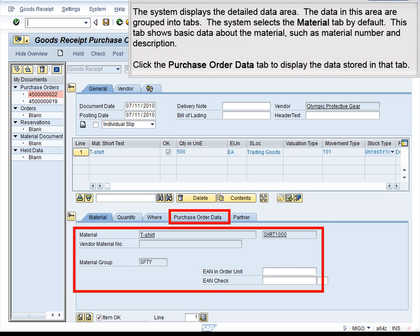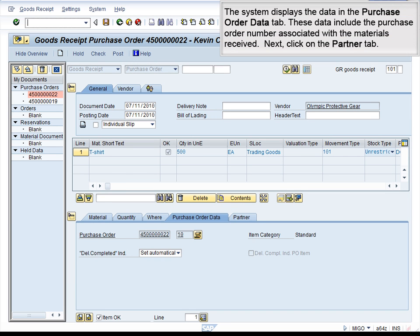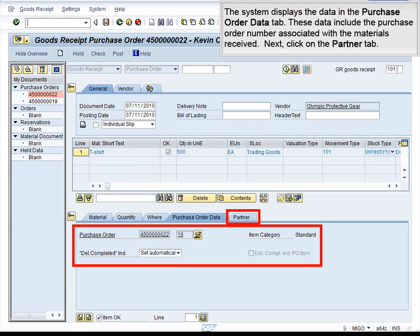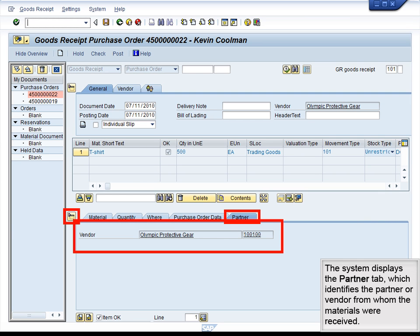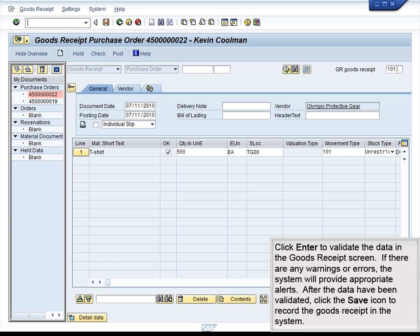The system displays the Detail Data area. The data in this area are grouped into tabs. The system selects the Material tab by default, which shows basic data about the material such as material number and description. Click the Purchase Order Data tab to display the data stored in that tab. The system displays the Purchase Order Data tab, which includes the purchase order number associated with the materials received. Next, click on the Partner tab. The system displays the Partner tab, which identifies the partner or vendor from whom the materials were received. Click Enter to validate the data in the goods receipt screen. If there are any warnings or errors, the system will provide appropriate alerts. After the data have been validated, click the Save icon to record the goods receipt in the system.